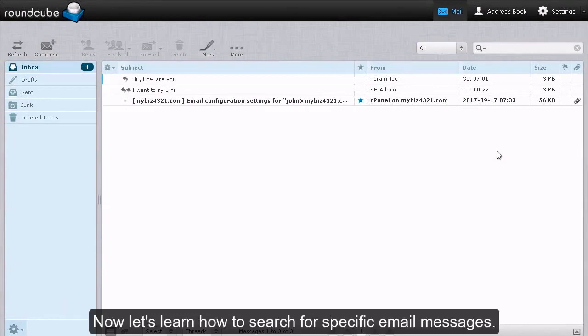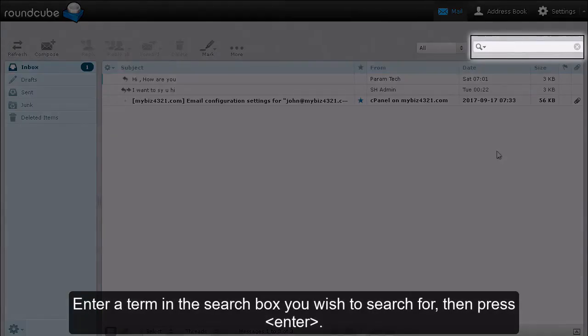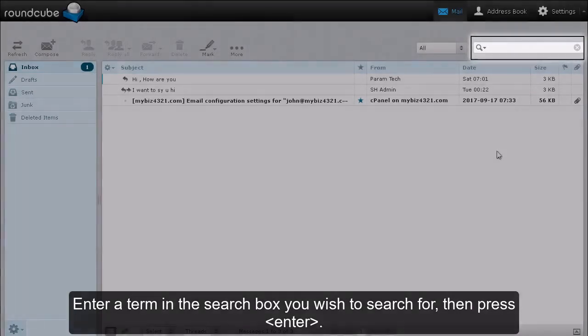Now let's learn how to search for specific email messages. Enter a term in the search box you wish to search for, then press Enter.